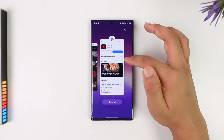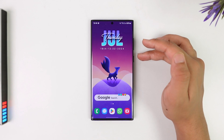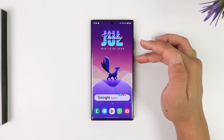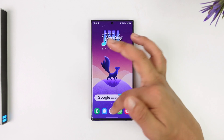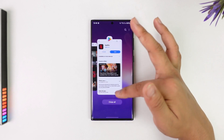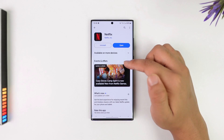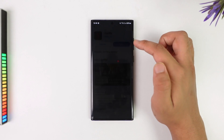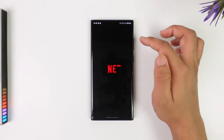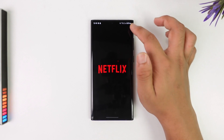Another thing you can do is simply restart your phone. Depending on which phone you're using, just restart your device and see if that resolves the issue.